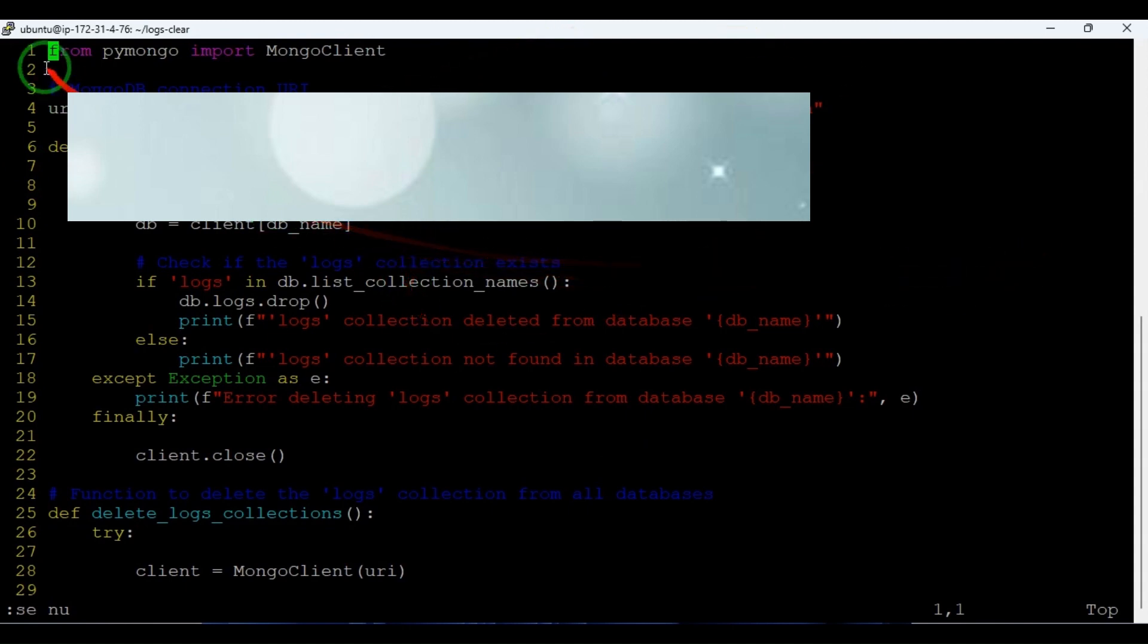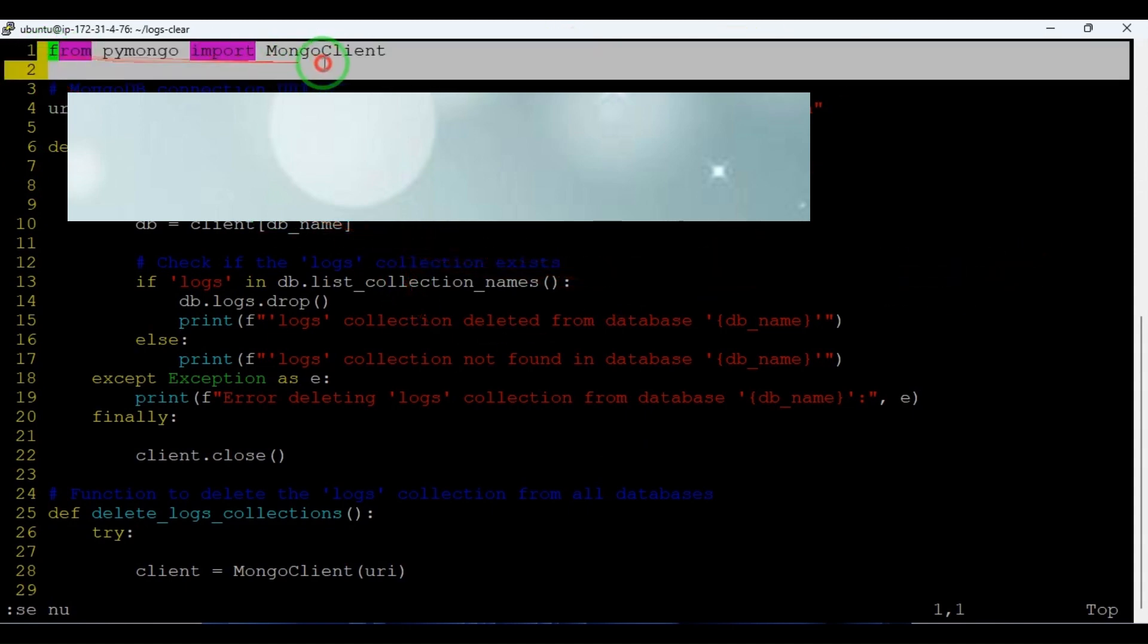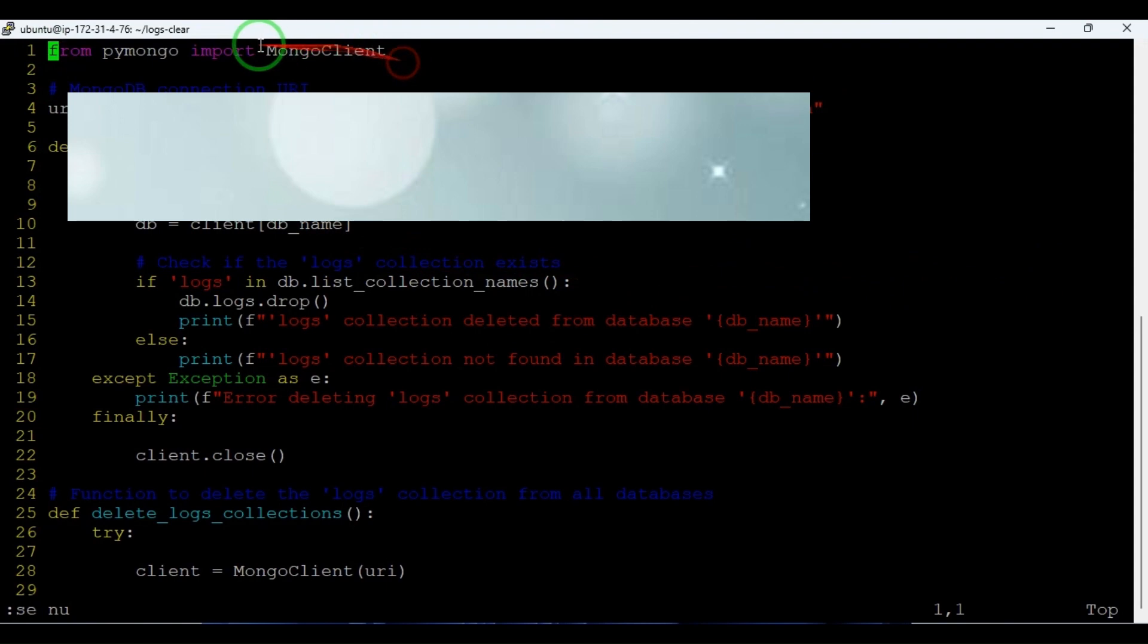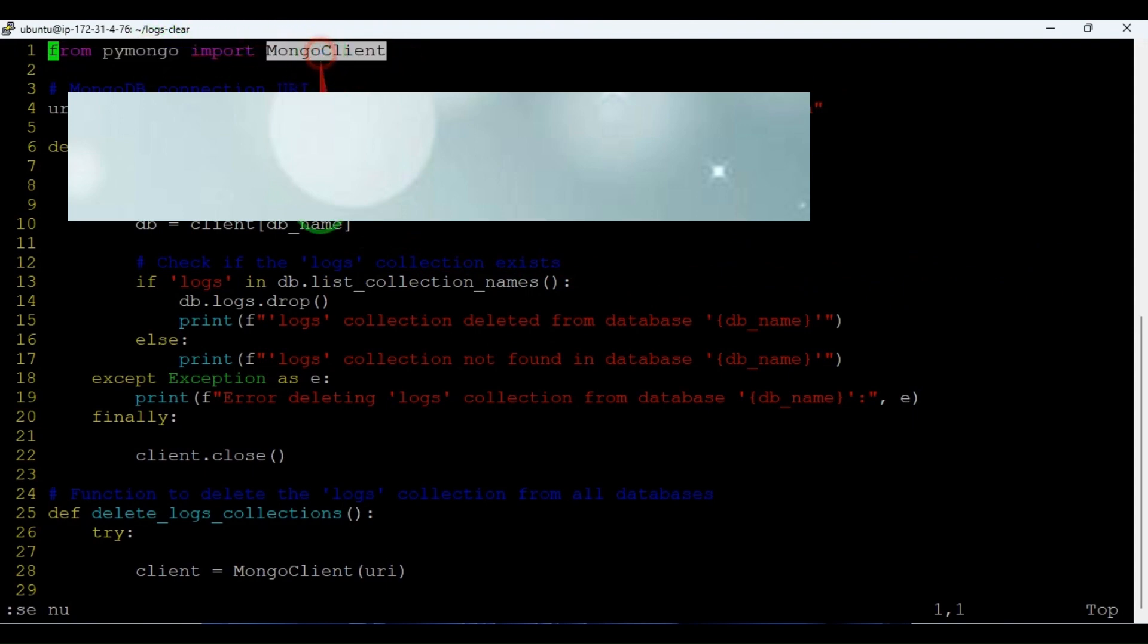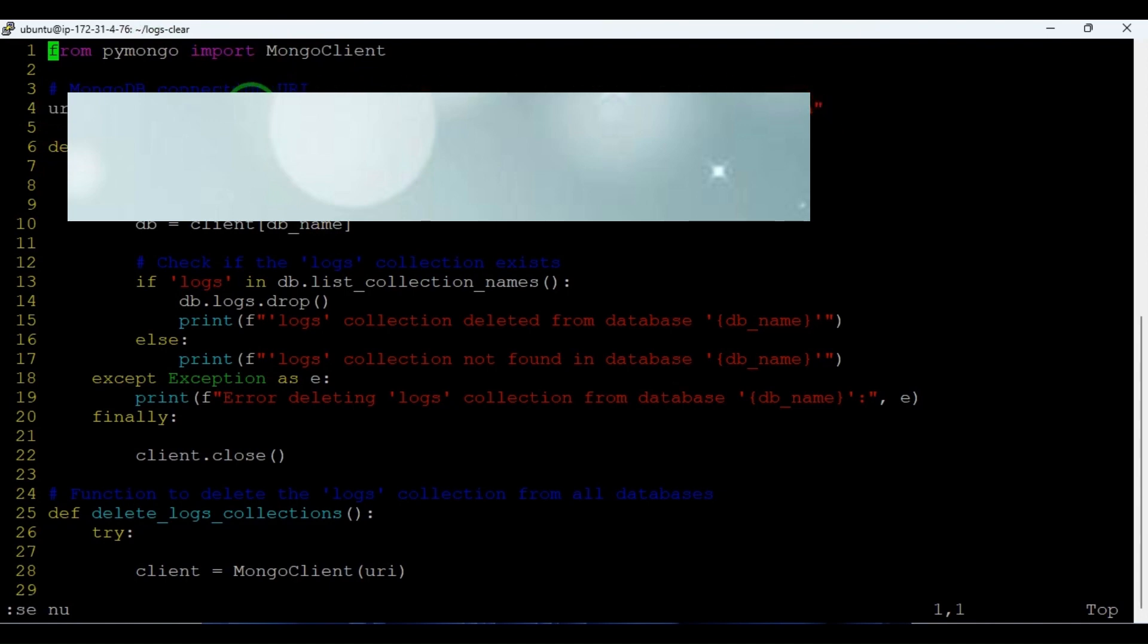We are importing pymongo from MongoClient, and this is a MongoDB connection string. We need to use the admin connection strings to delete all the logs collection from the databases.